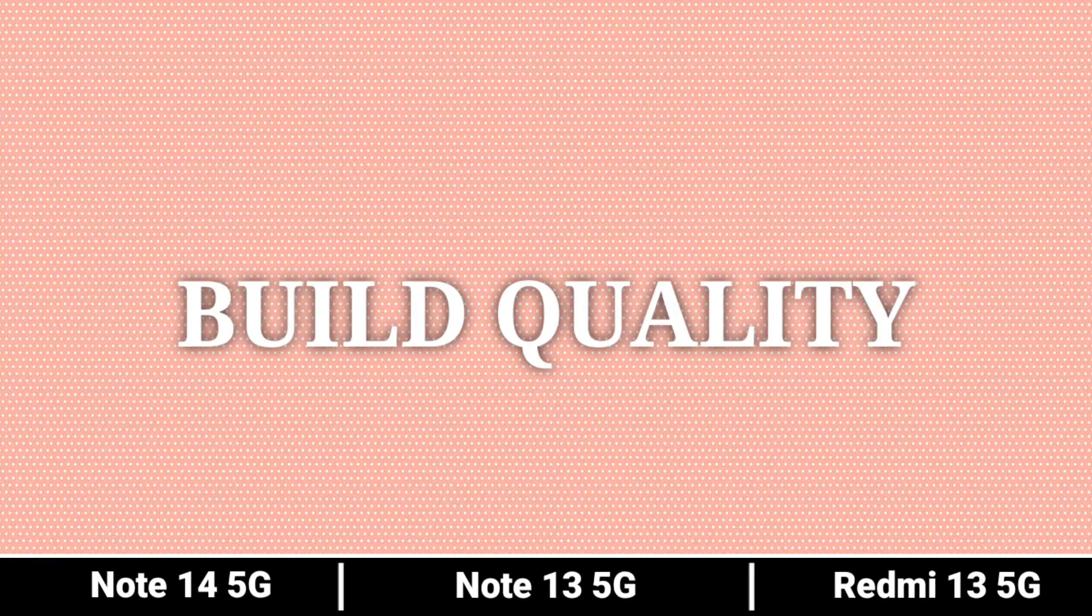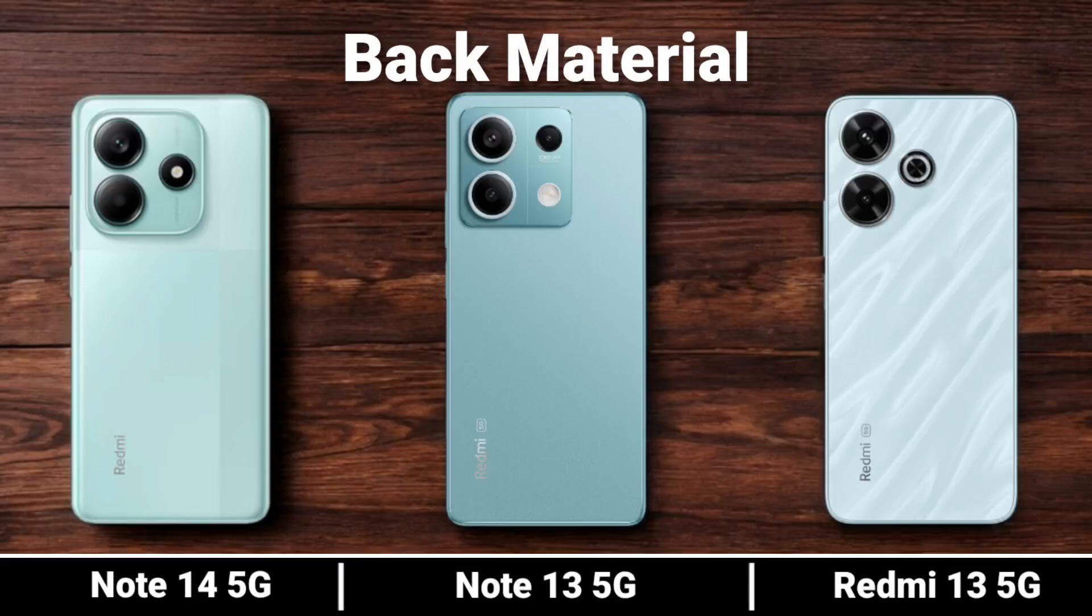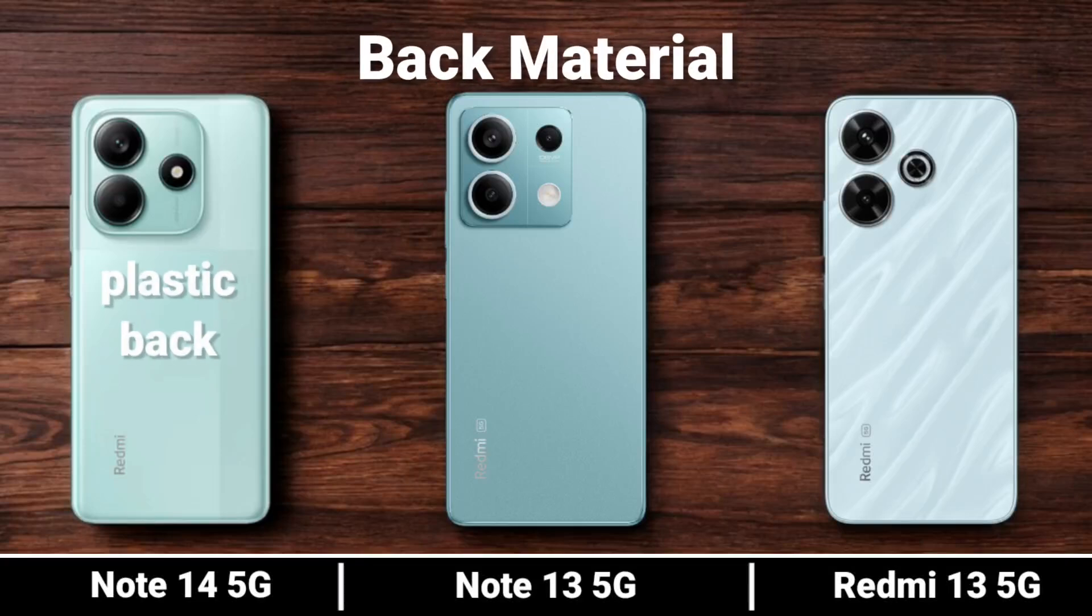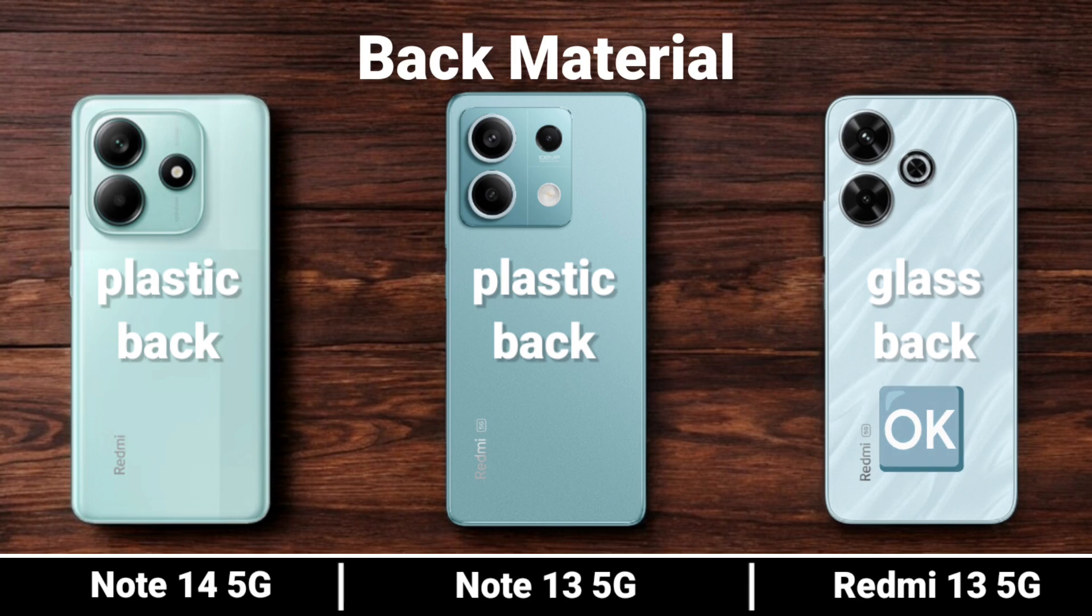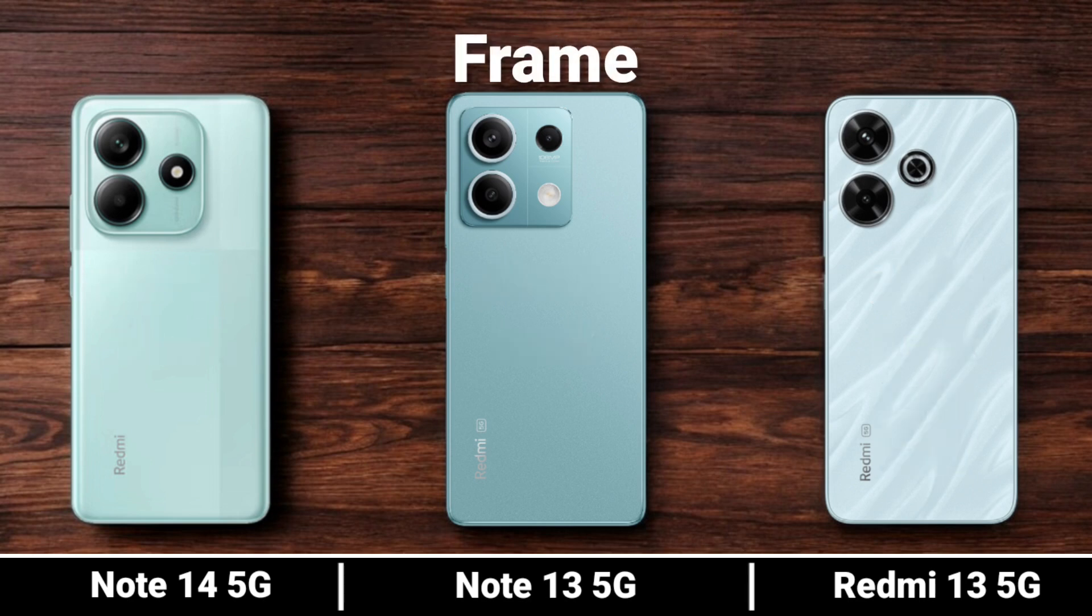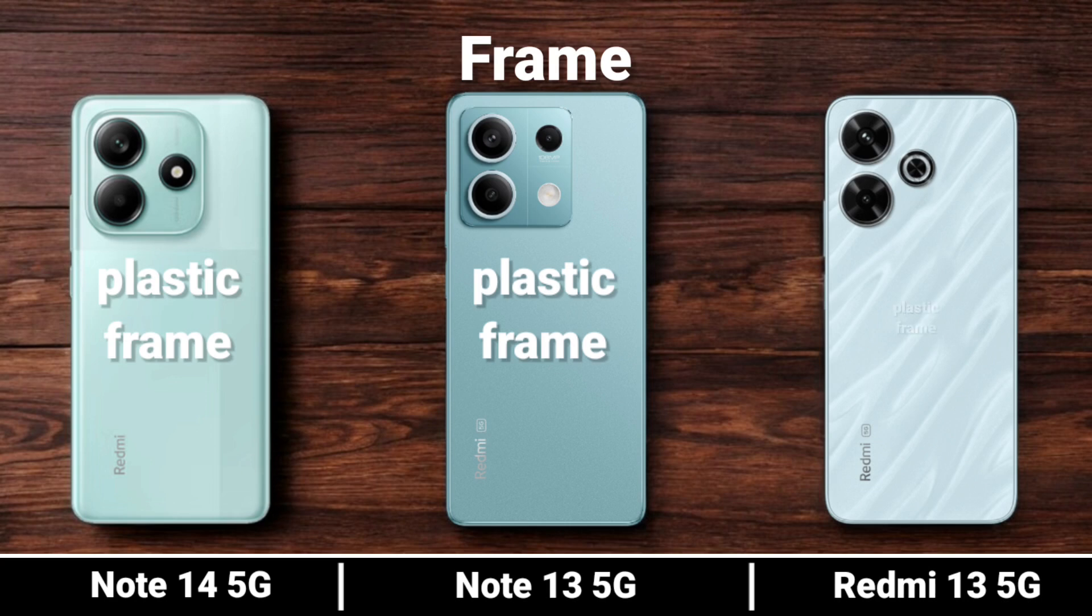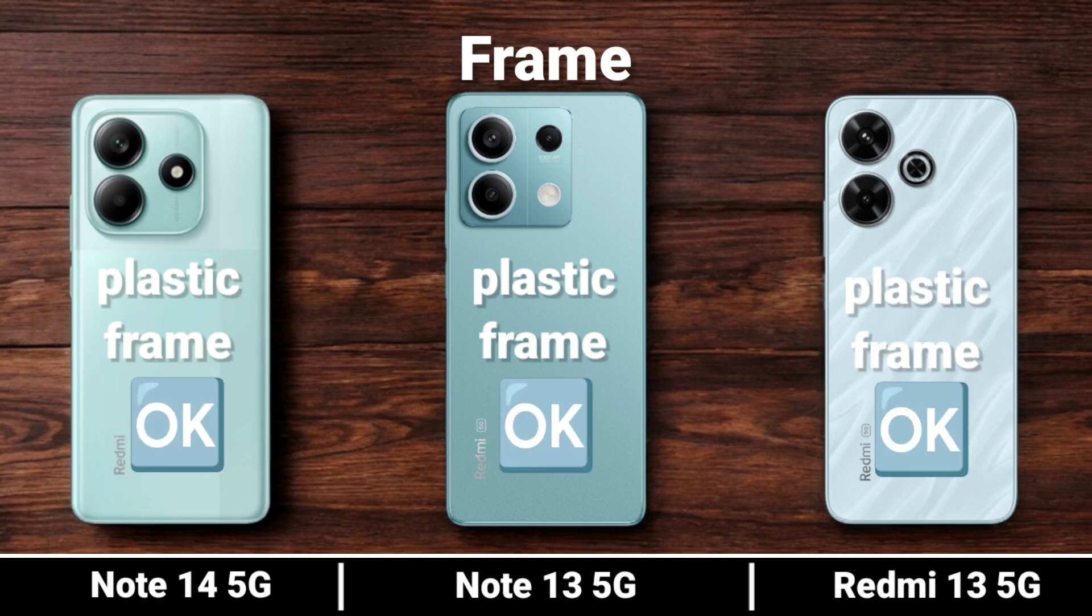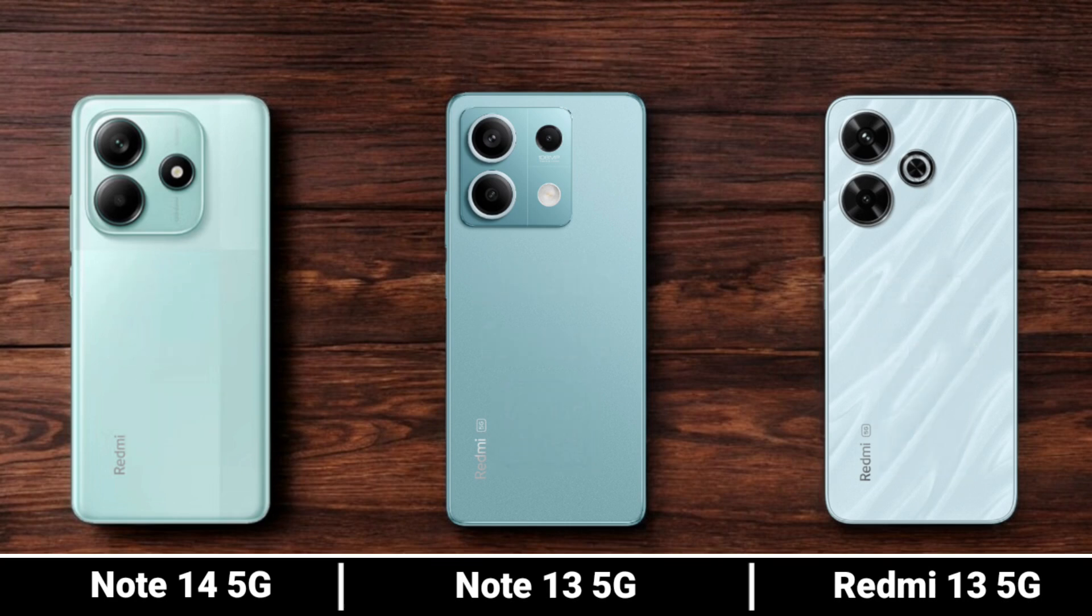Build Quality. Looking at the back material, frame, and waterproof capabilities.